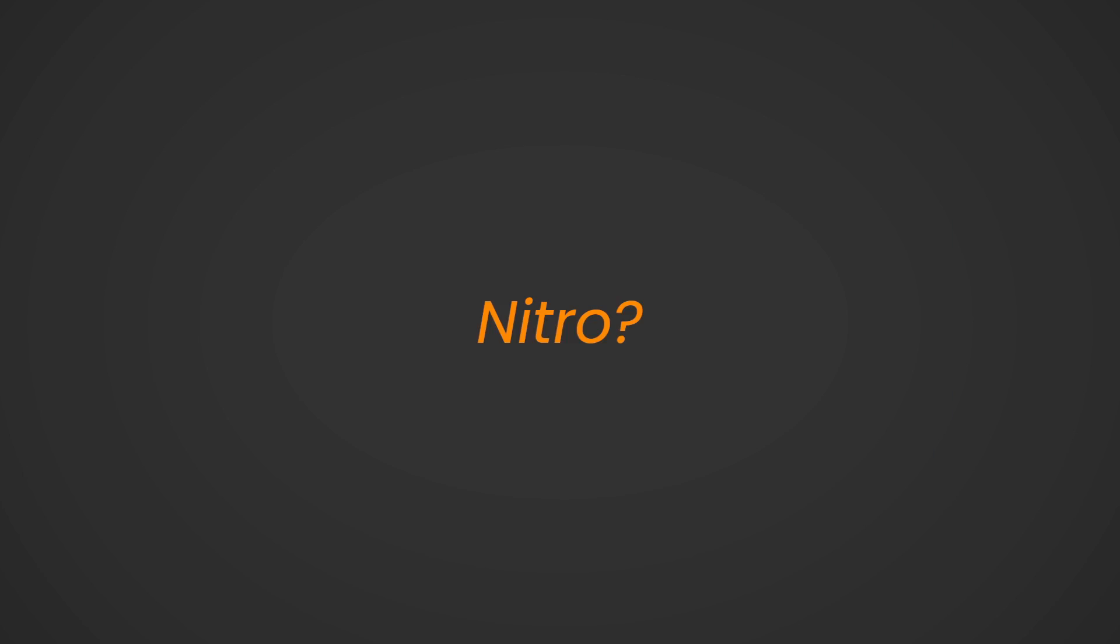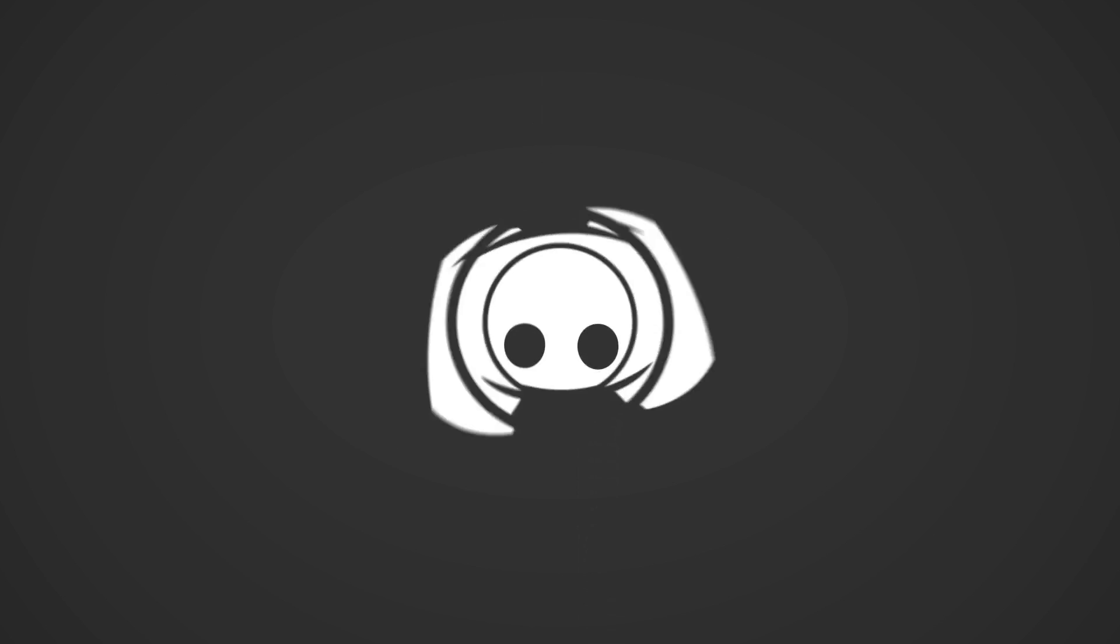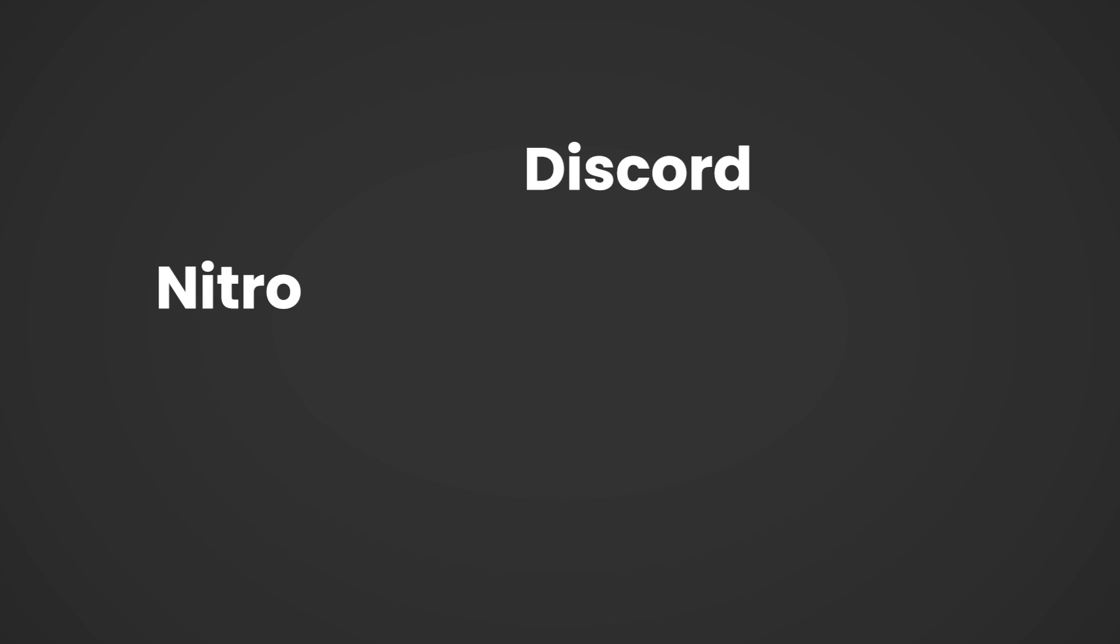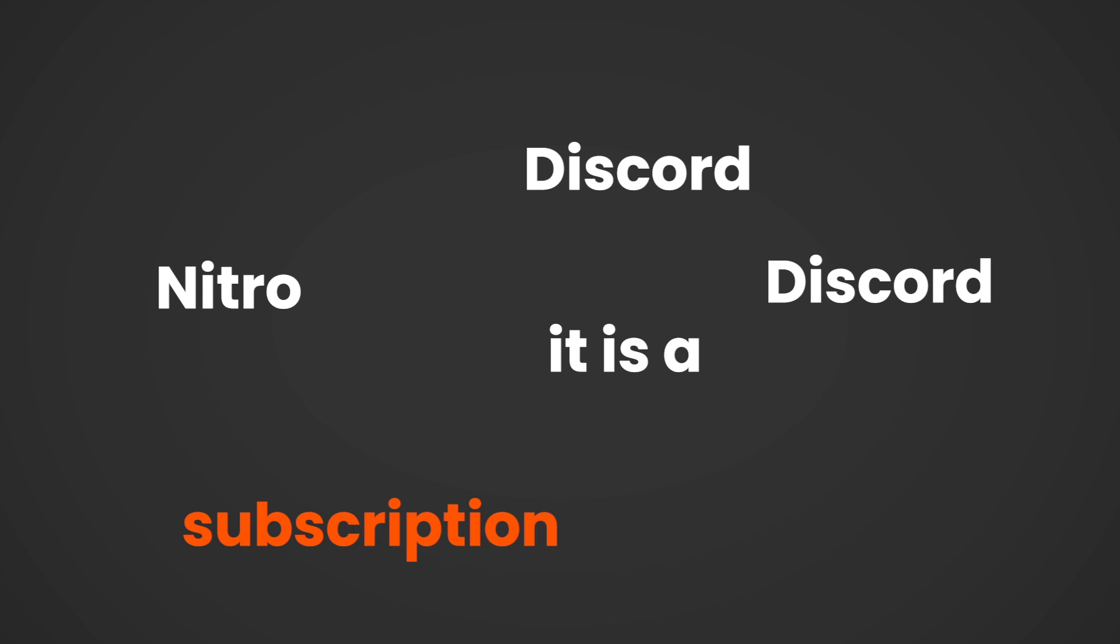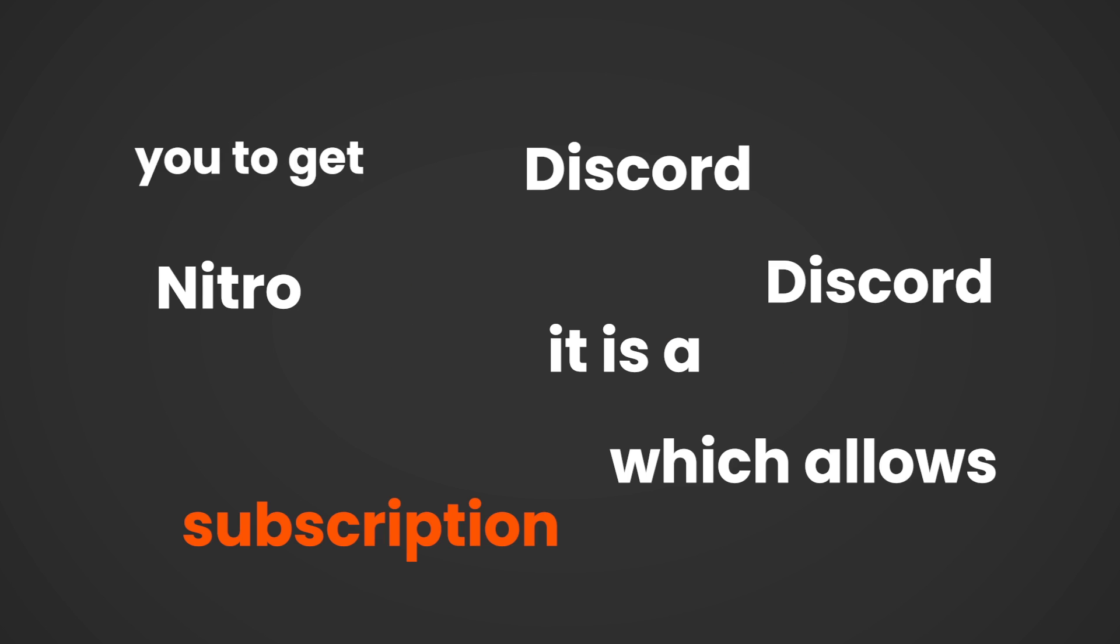You want Discord Nitro for free? Discord Nitro is a premium Discord subscription which allows you to get an e-girl.